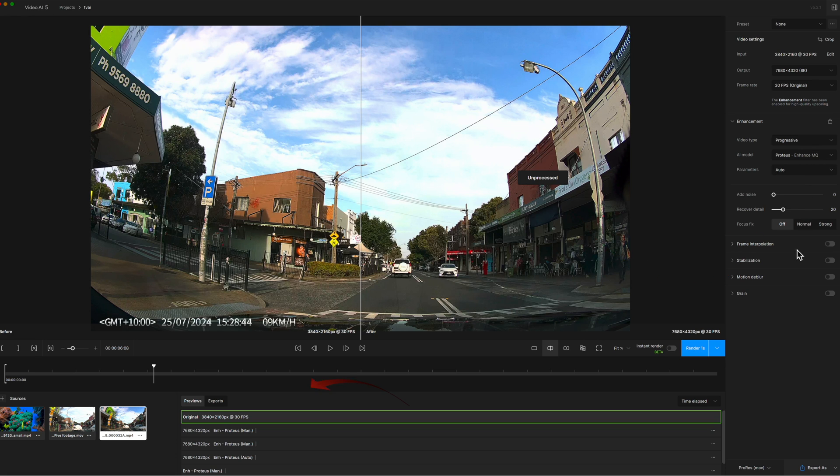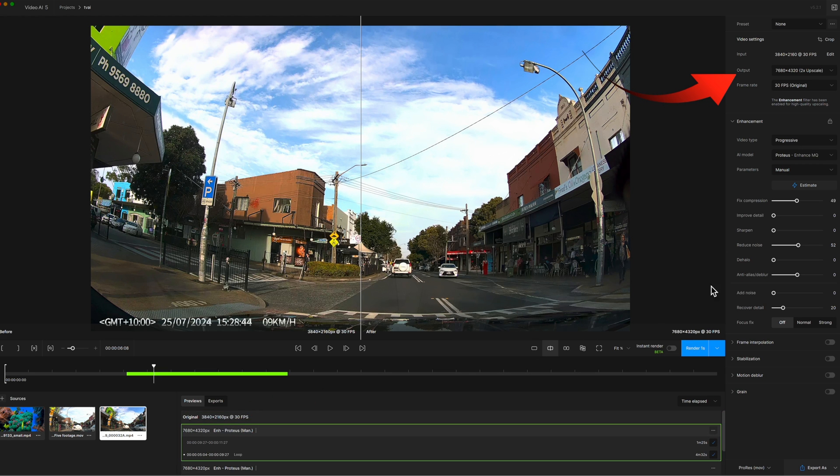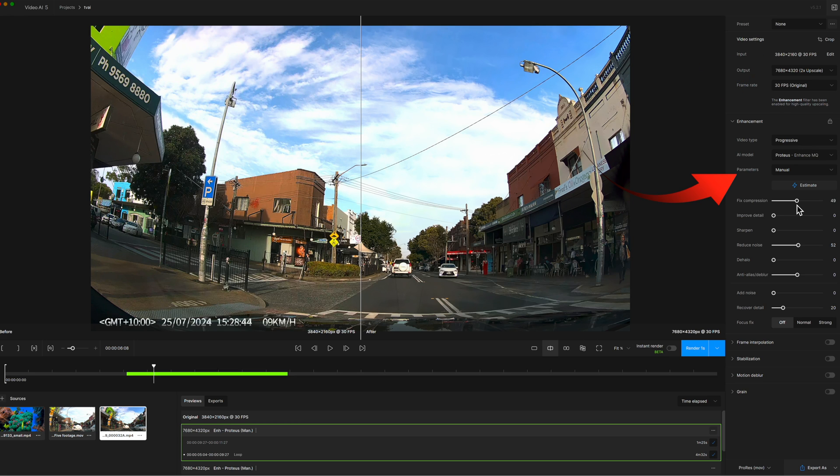I've already created and now I'm going to select where the output was set to 8K. In this case I've selected the parameters to Manual and the compression is at 49. I've reduced Noise at 52 and the Anti-Alias to Blur is set at 0. Recovering Detail is set at 20.